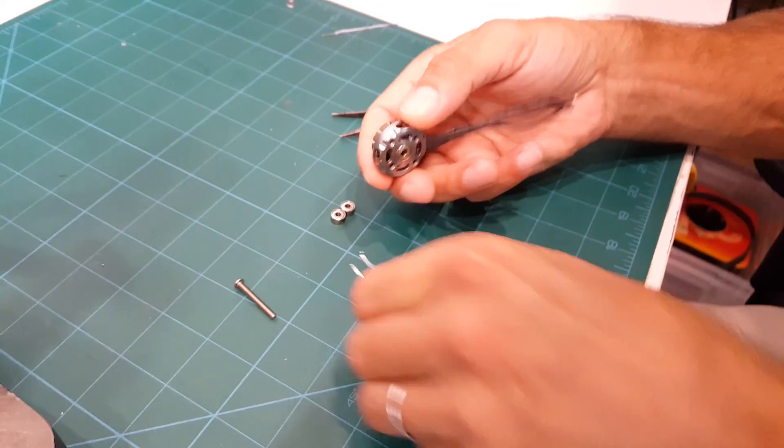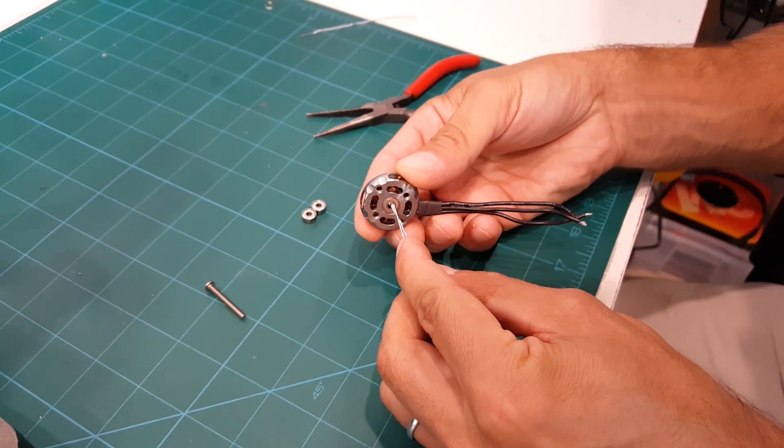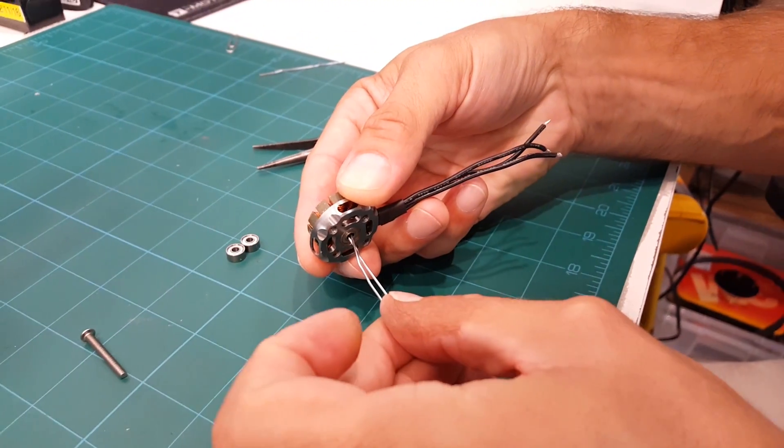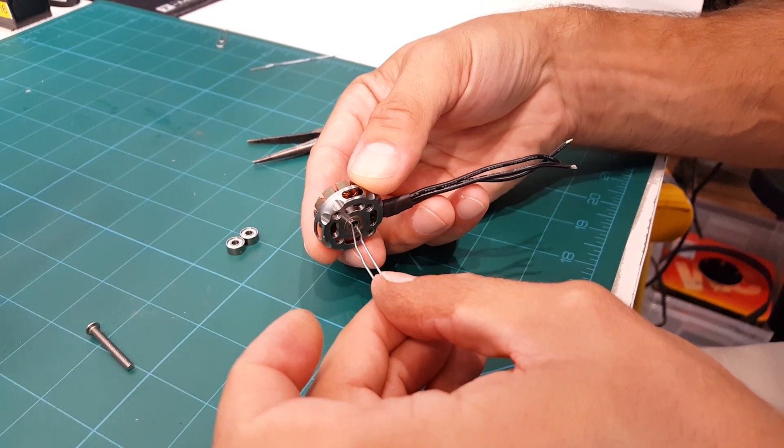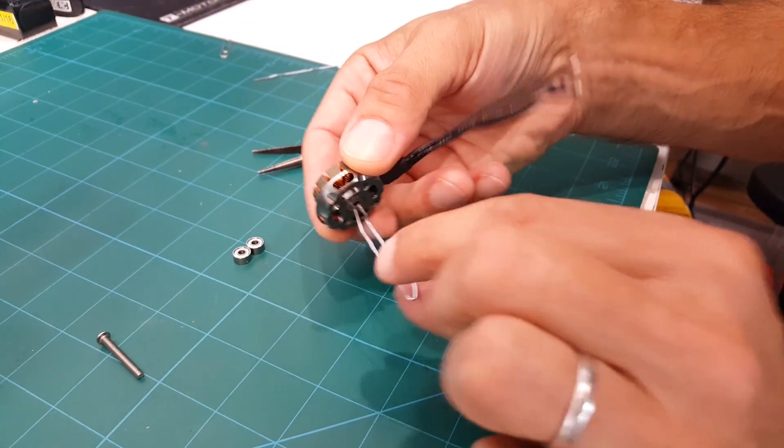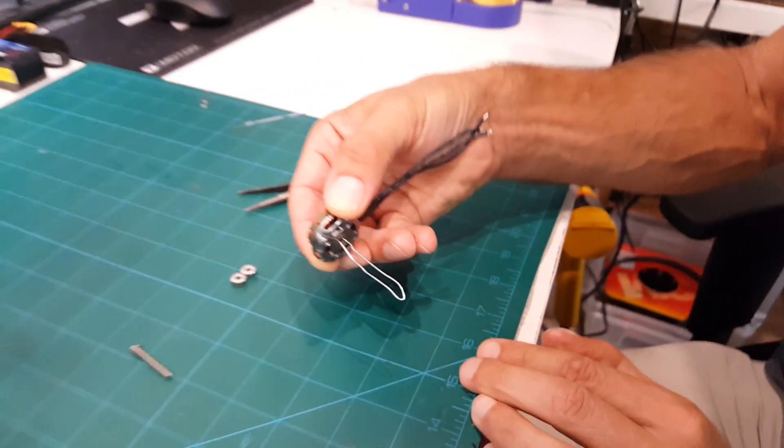So you take that contraption and you feed it into the bottom of the bearing. Just when it goes through, it's going to snap open. Now I can tug on this and it's not going to come out.